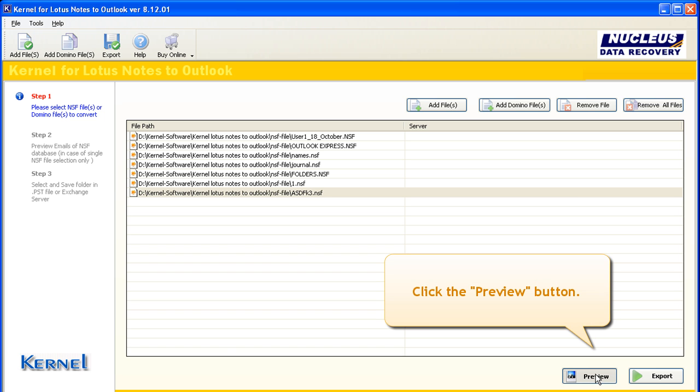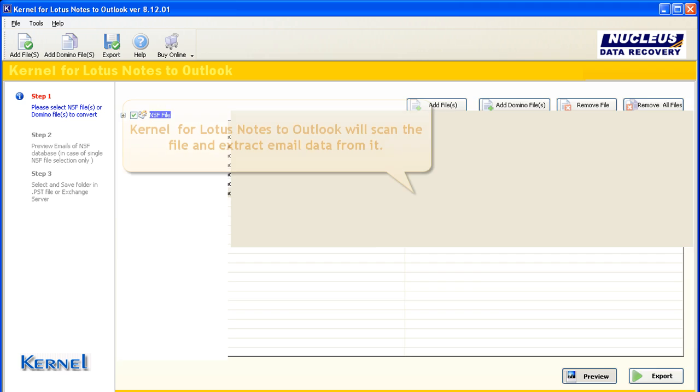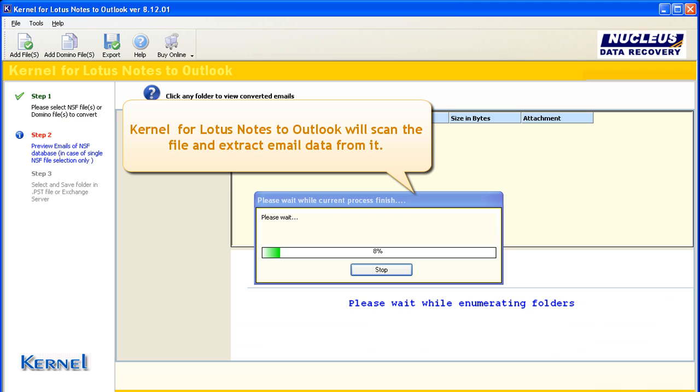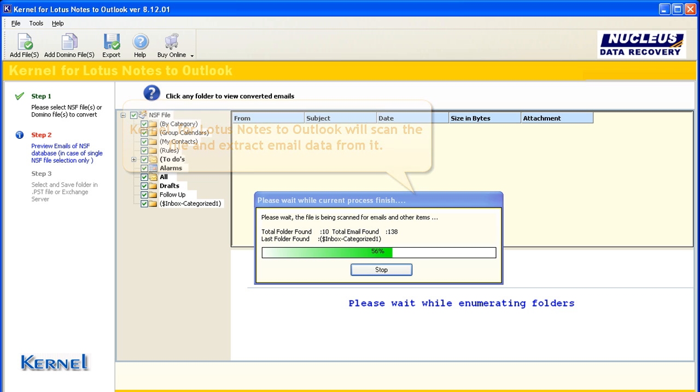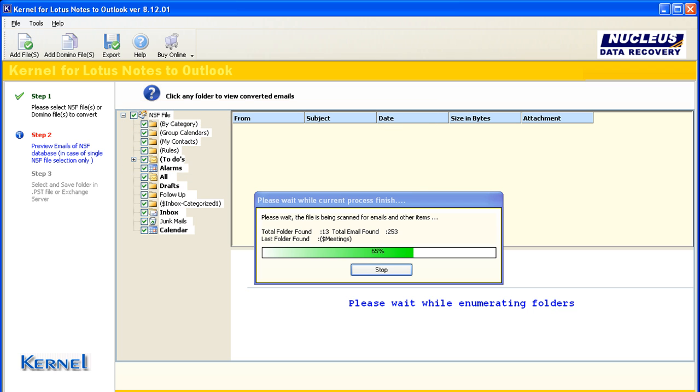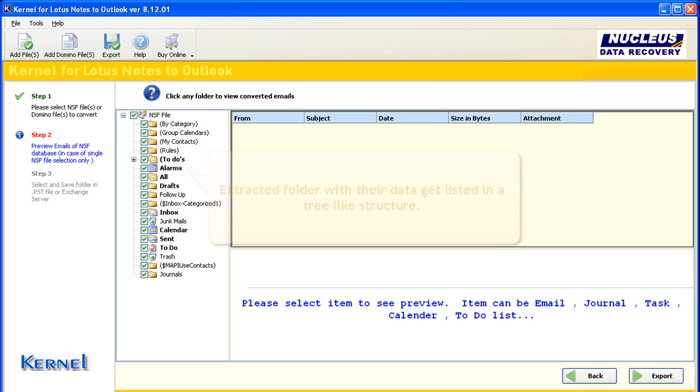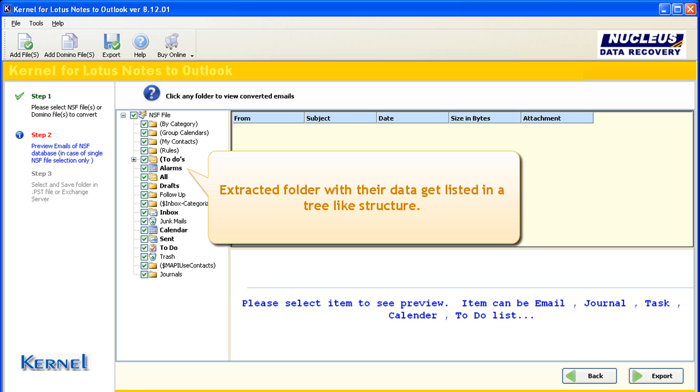Click the Preview button. Kernel for Lotus Notes to Outlook will scan the file and extract email data from it.